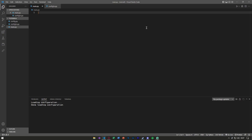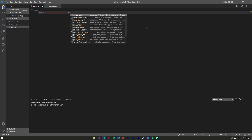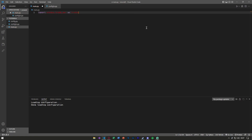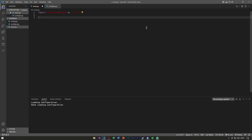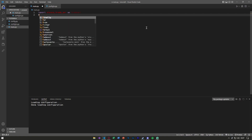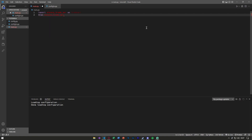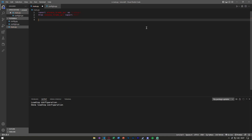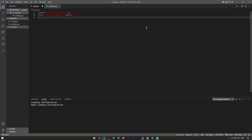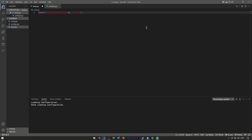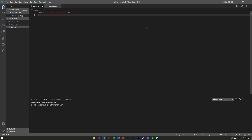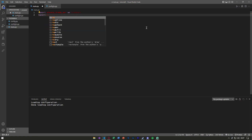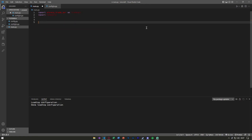To get started, we're going to import the alpaca_trade_api and we can call this 'tradeapi' so we don't have to type that every single time. We're also going to need requests — not the REST module from the last video — so go ahead and import requests and we can get started.